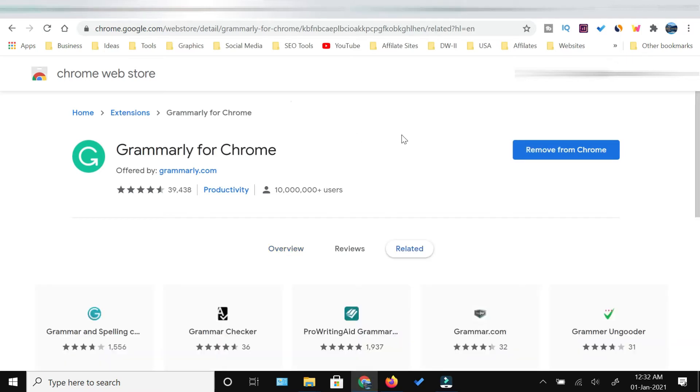Once this Grammarly extension is installed on your Chrome browser, you should see the Grammarly icon over here.